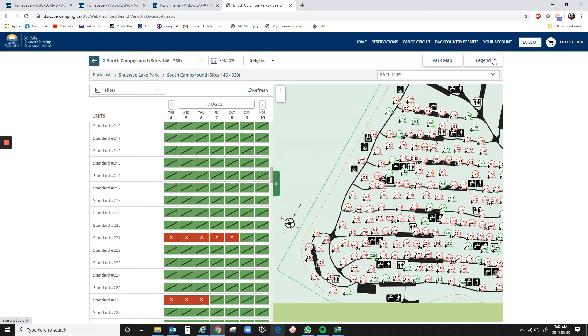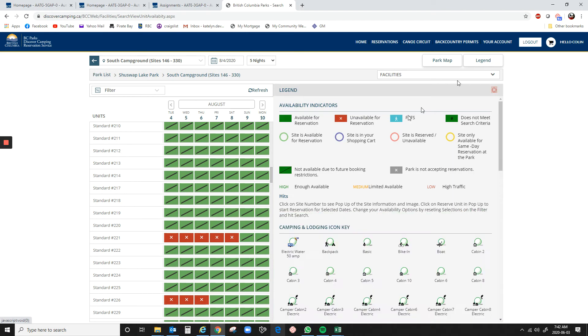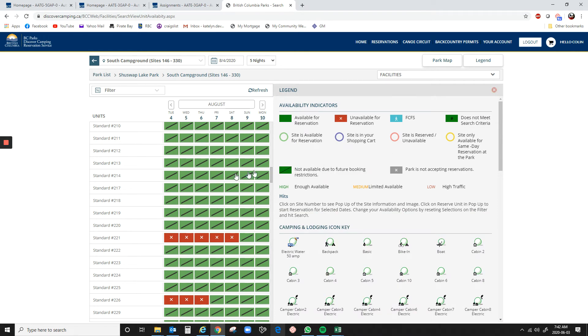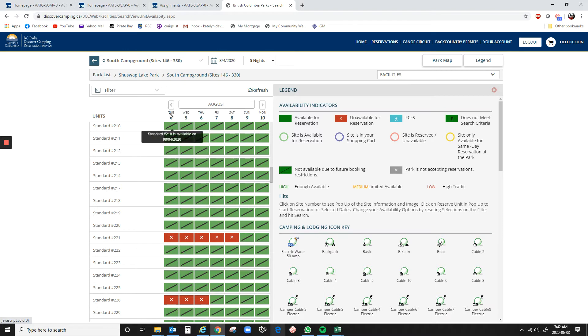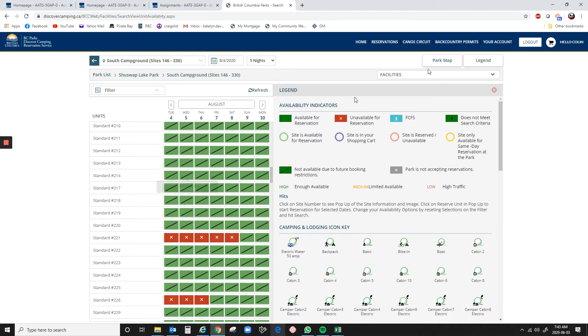Now, at the top right here is a legend. You can click on that, and it shows not available due to future booking restrictions. So none of this is available because we cannot book that day until tomorrow. So, again, today is June 3rd. We have to wait until June 4th until we can book any of this.